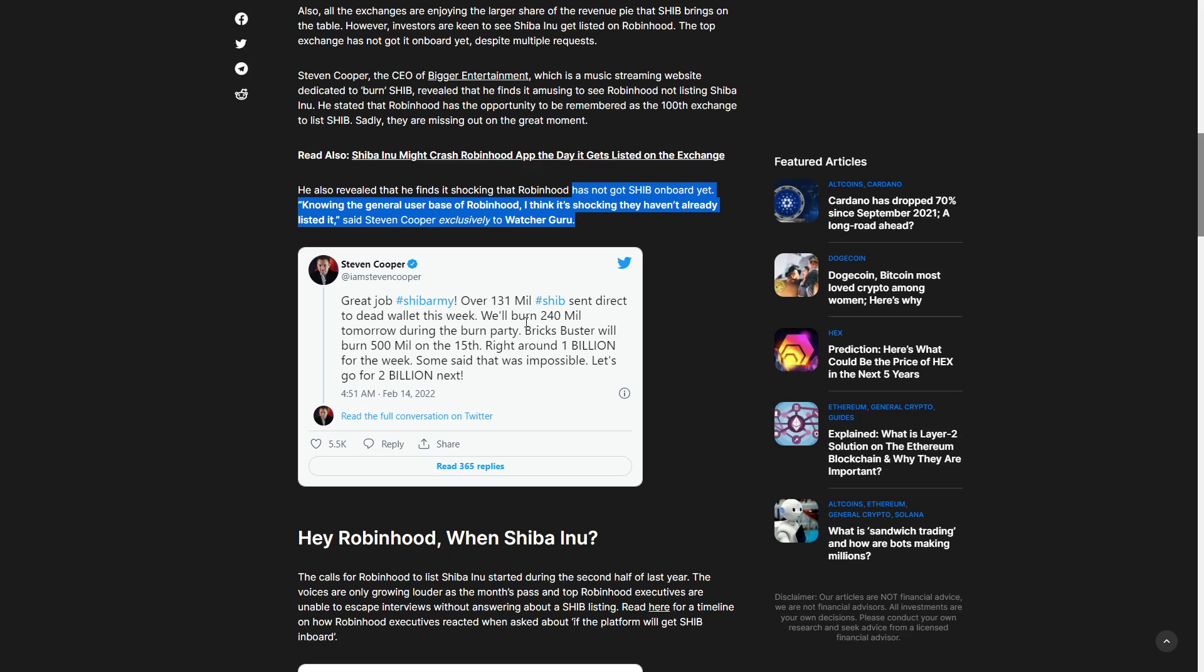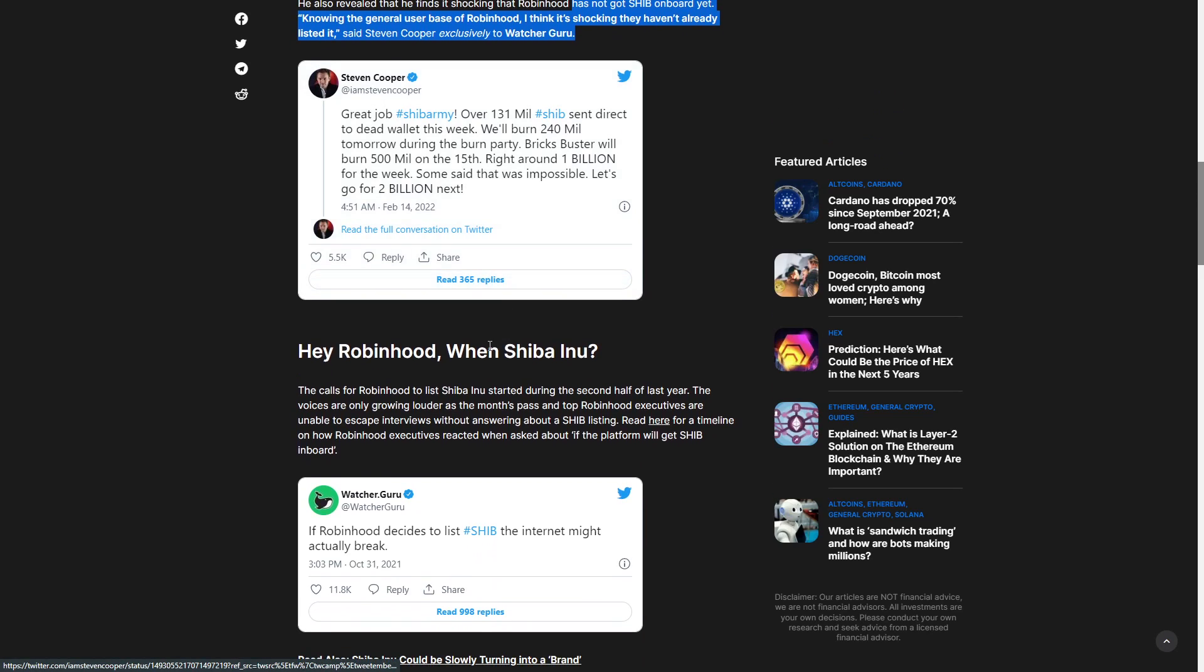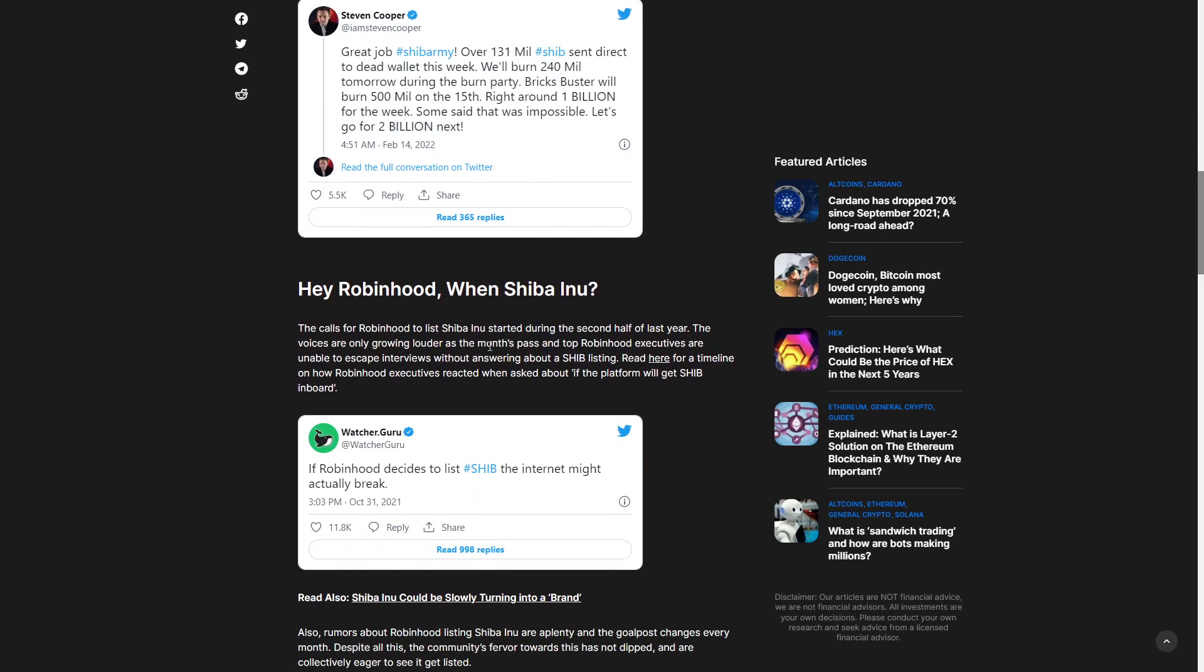We'll burn 240 million tomorrow during the burn party. Right around 1 billion for this week. Some said it was impossible. Let's get to 200 billion yet.